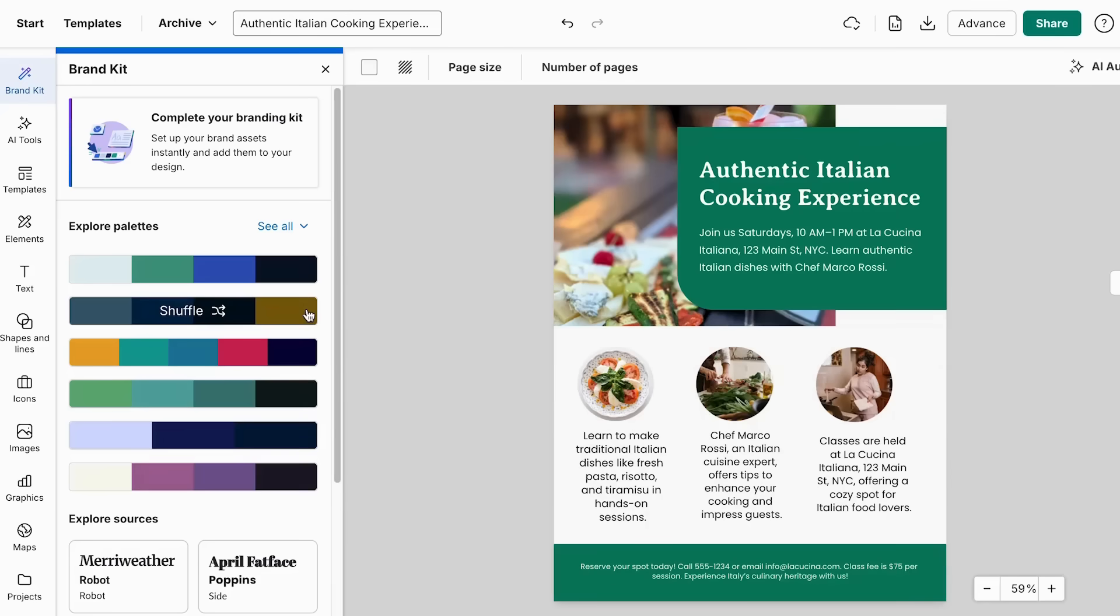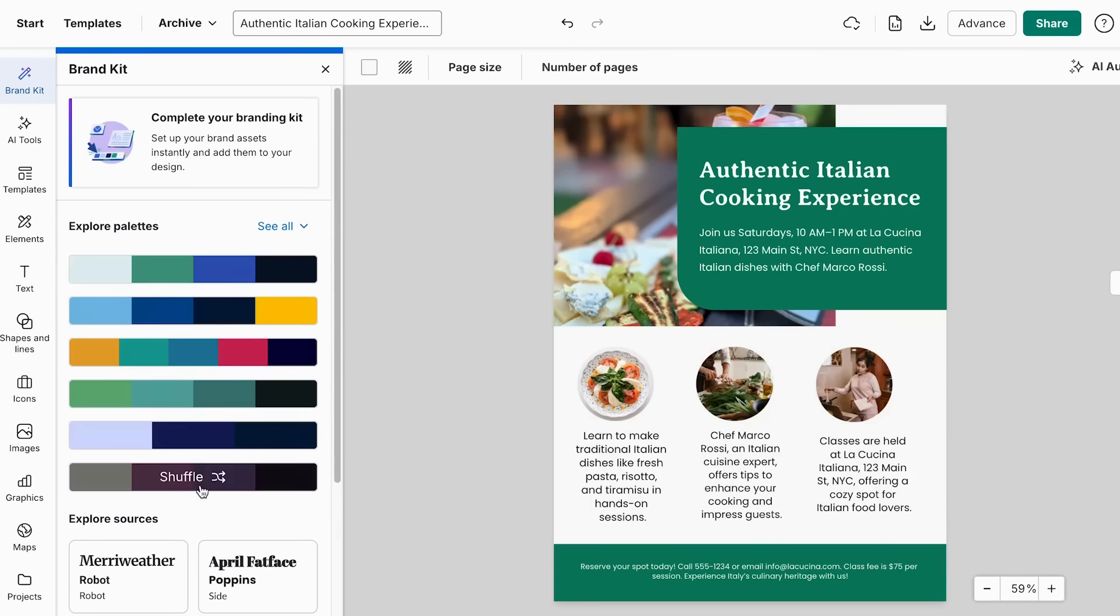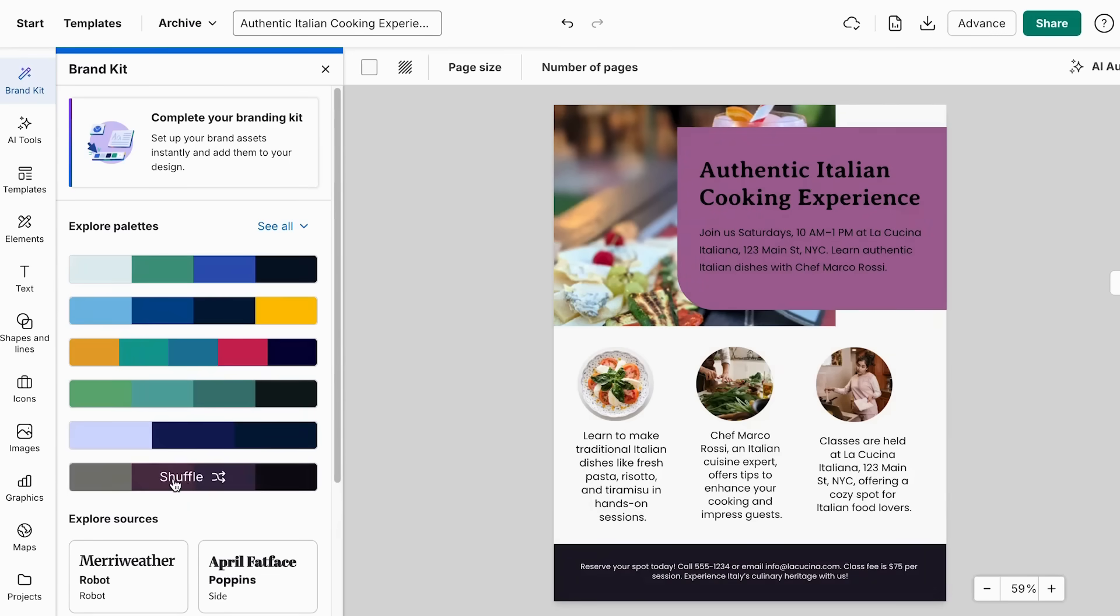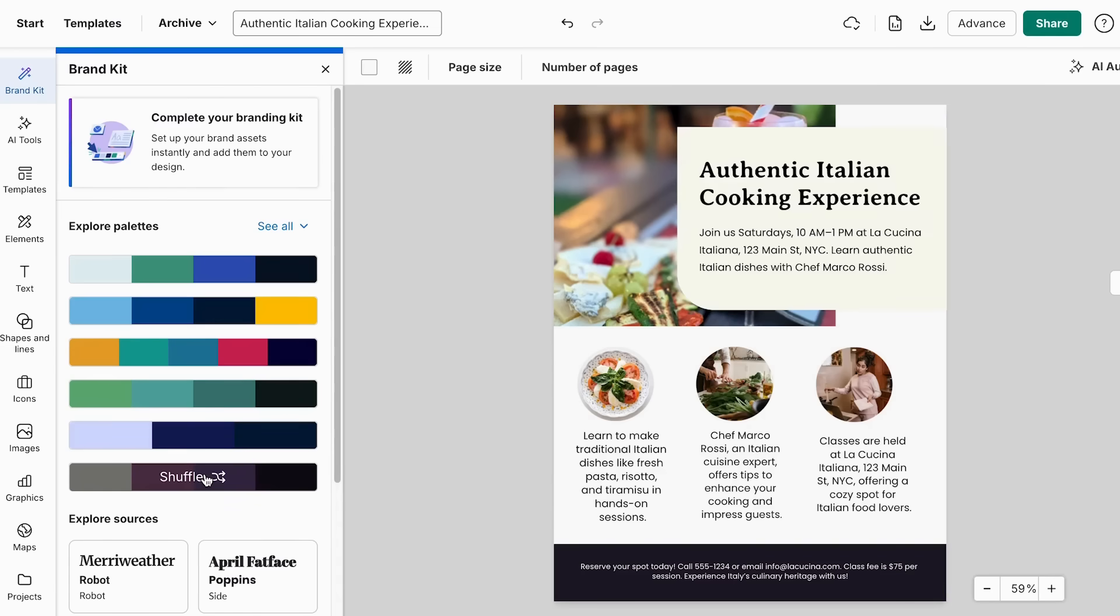Otherwise, if you don't really have one yet, you can explore the color palettes that Vindage already have. So we have these different ones that we can use. So let's say that I want to try this one, which is shuffle. And as you can see, it changed the colors of my flyer and I can keep doing this till I find a combination of colors that I actually like.